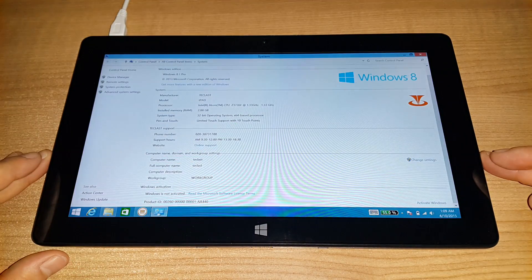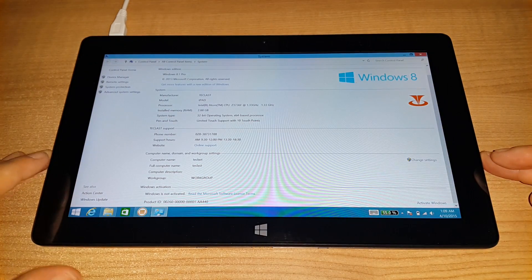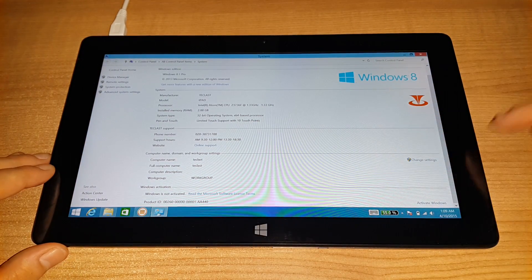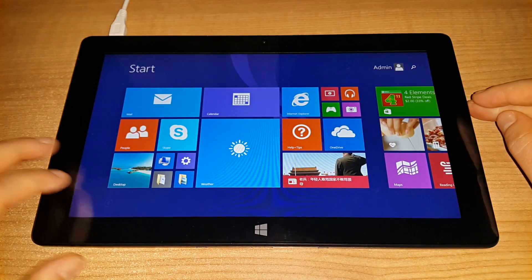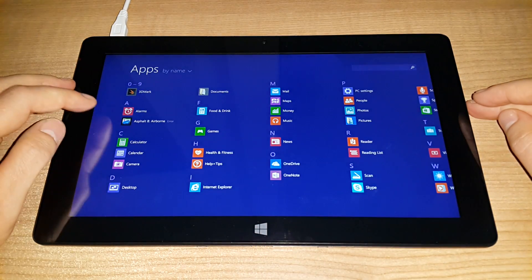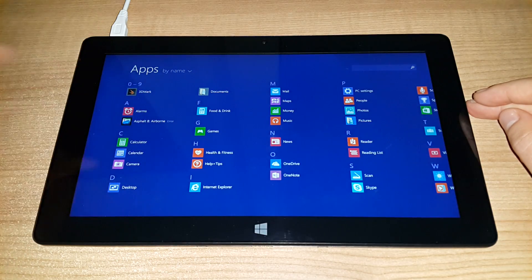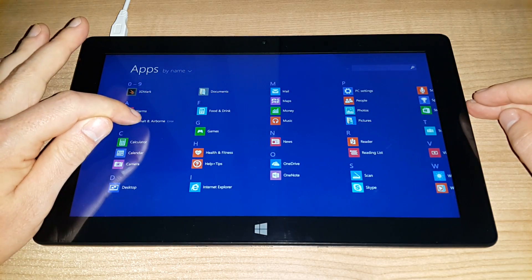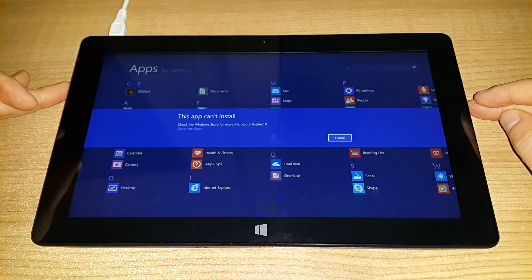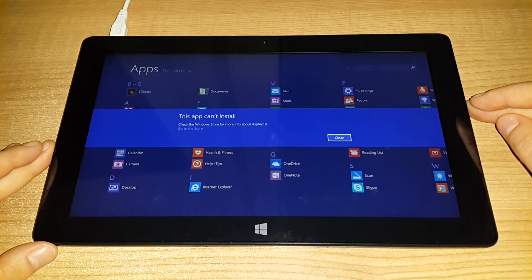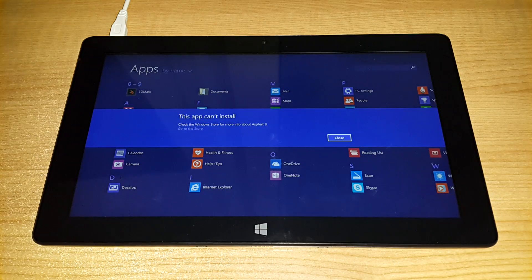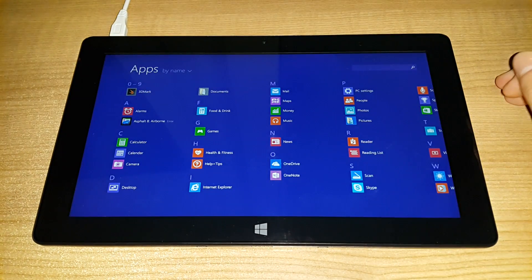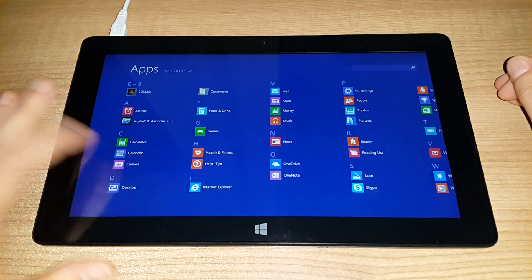So, that is one issue there that I'm not too happy with. I haven't actually tested any games yet on Windows Store. There was Asphalt 8. Actually, no, that's not finished. Error. This app can't install. That's probably because I'm not activated. Windows is not activated, so it's not letting me install this app. Perhaps, maybe that's why. But, that is not working.